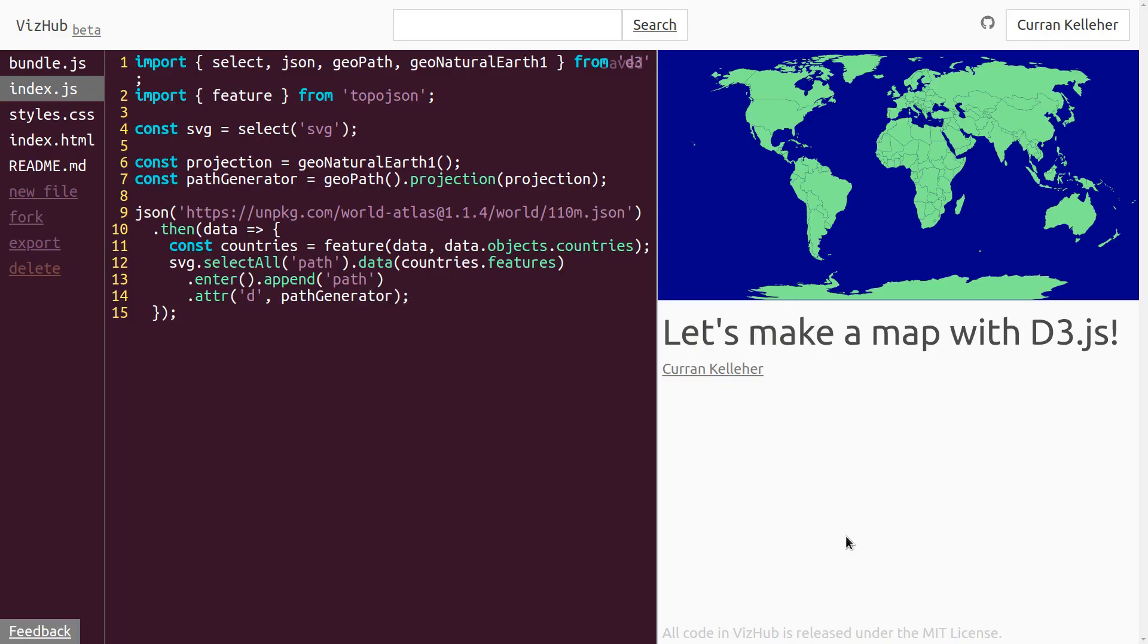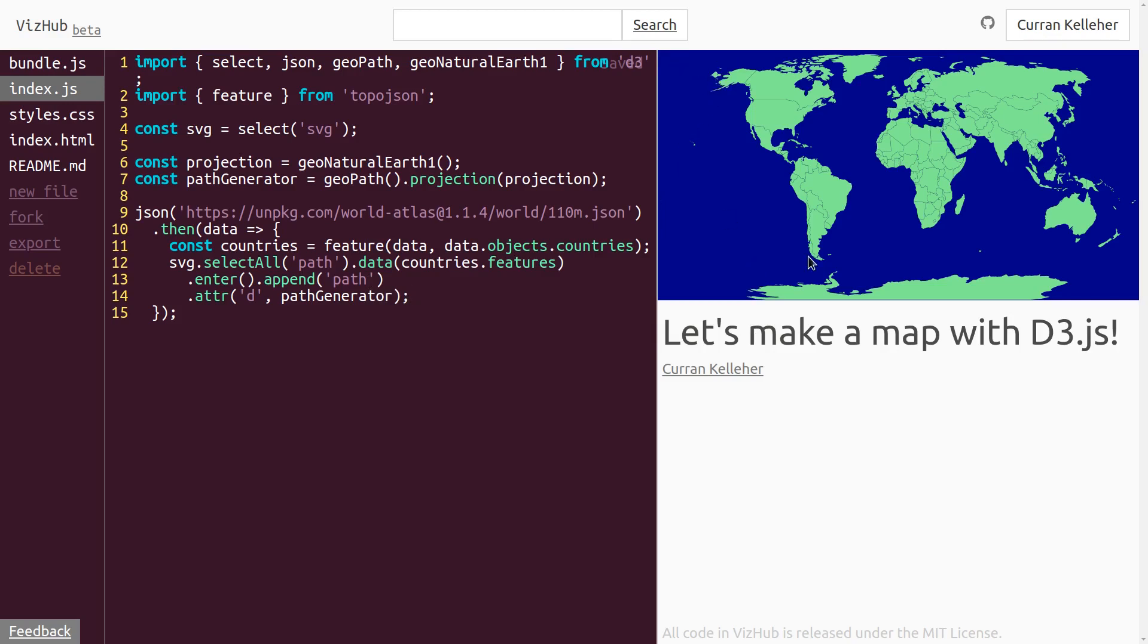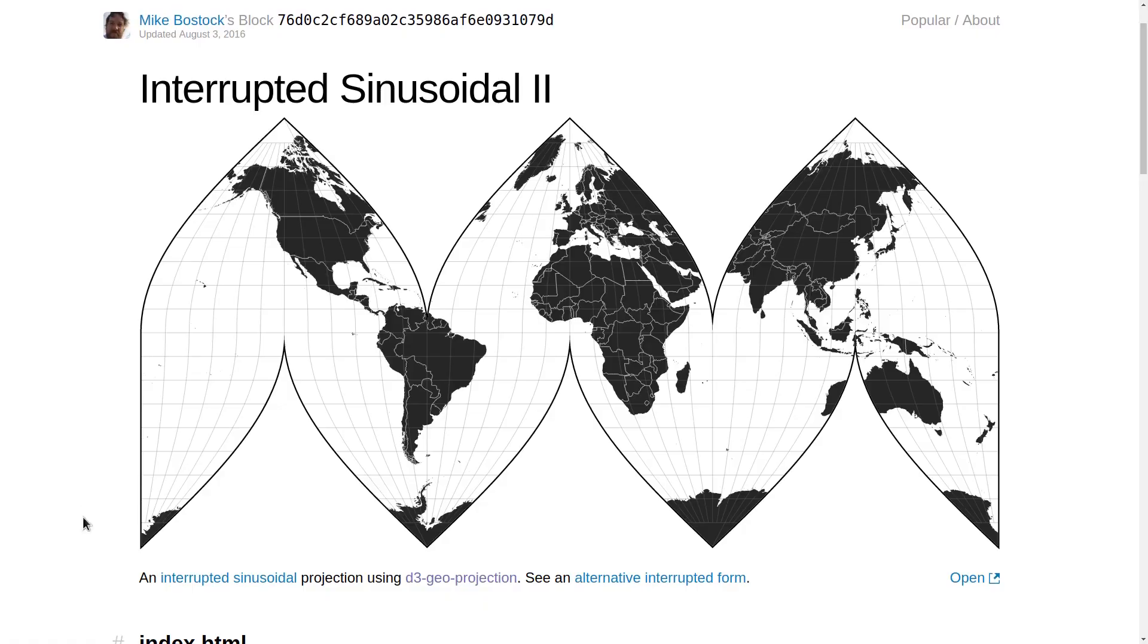One thing that's not quite right here is that the background is blue for the whole page, but because we're using this projection that sort of curves the Earth like that, part of the background that's blue is actually not on the Earth. So what I'd like to do is make the background white, but make the Earth part of the background blue.